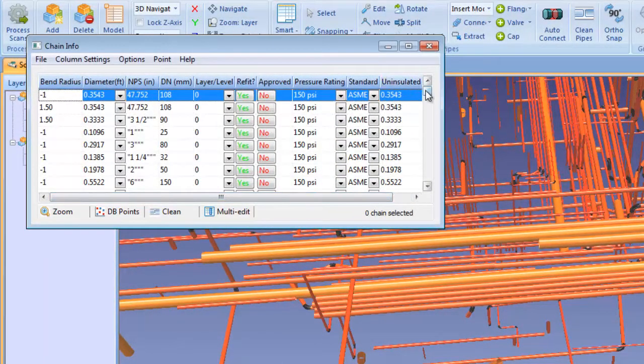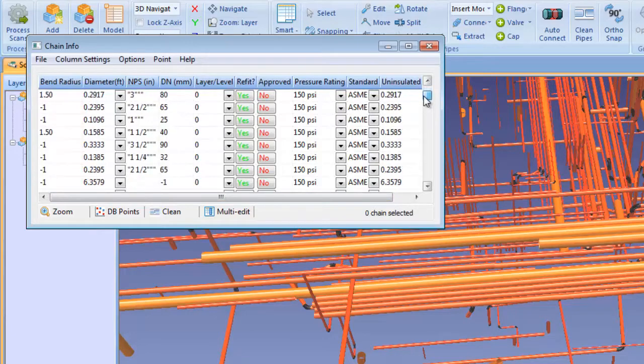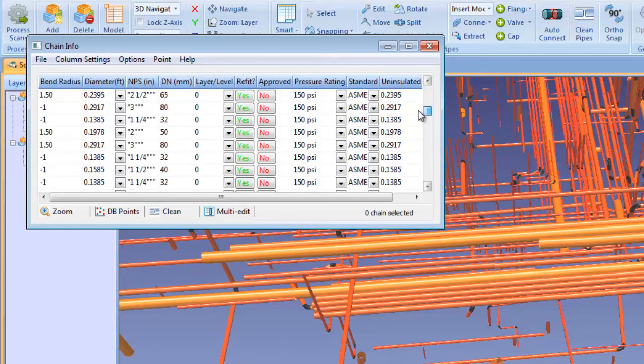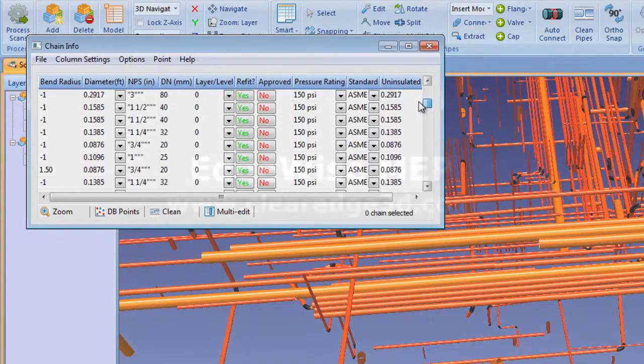Edgewise MEP's automated connection algorithms will save you countless hours from having to manually trace pipes.